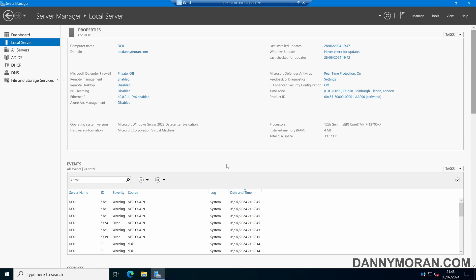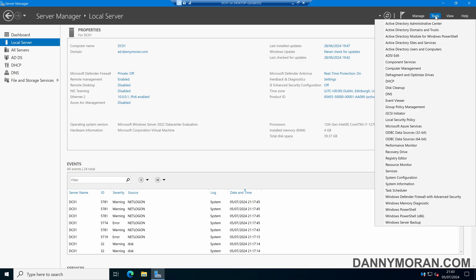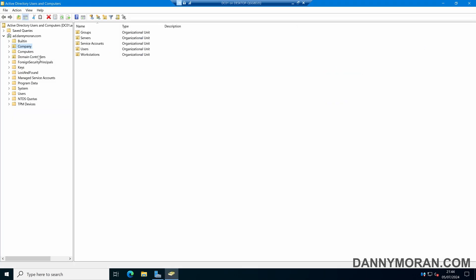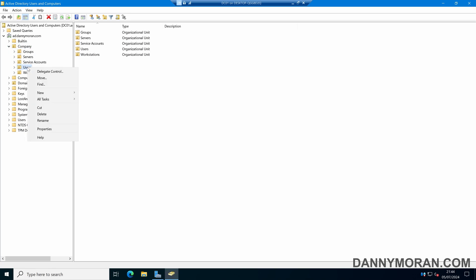I'm going to show you how to use the effective access feature to see what permissions specific users and groups have to Active Directory objects. To start, I'm going to open up Active Directory Users and Computers and then navigate to the OU or the object that I want to check. In this case I want to check my Users OU to see what permissions users have over this OU.